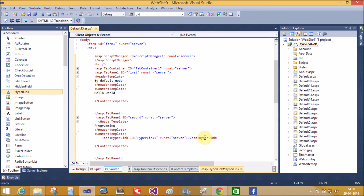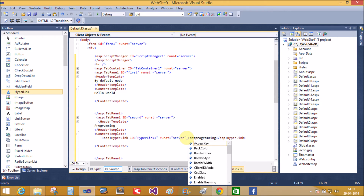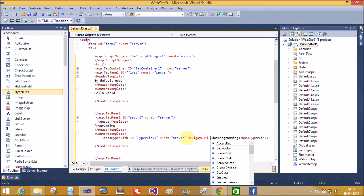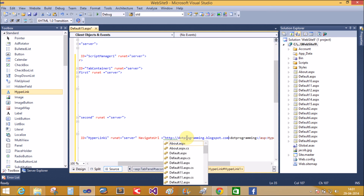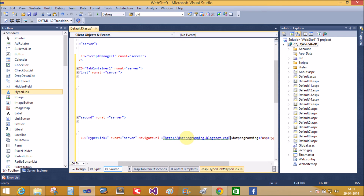Change the text to 'dot programming' and change the NavigateUrl property to http://www.programming.blogspot.com.